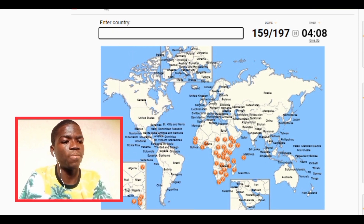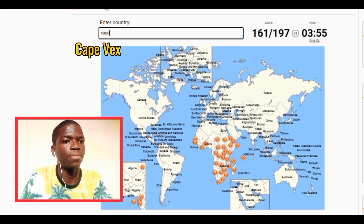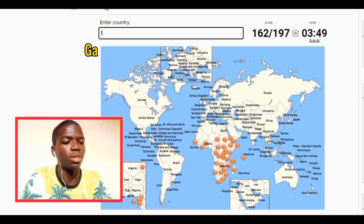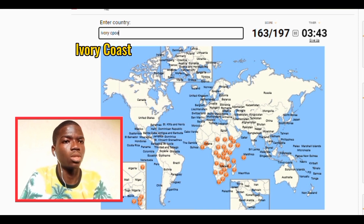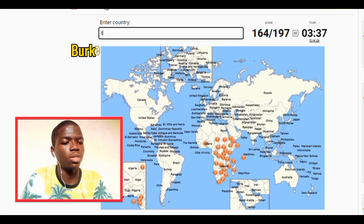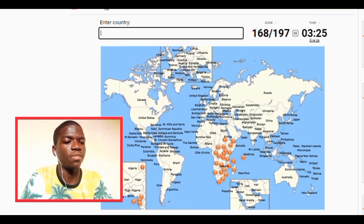We have Malawi, we have Senegal, we have Guinea-Bissau. We have Libya. Yes, we have Sierra Leone. We have Ivory Coast. Burkina Faso. We have Chad, we have Eritrea, we have Somalia, we have Djibouti.